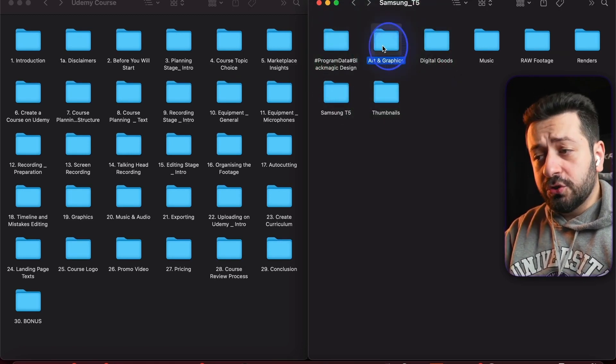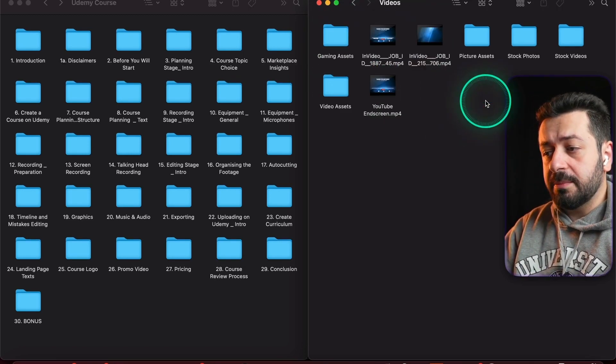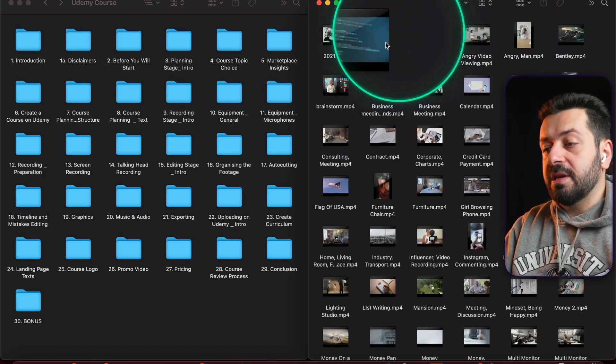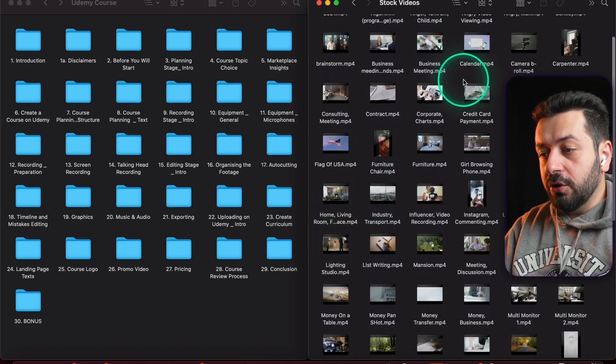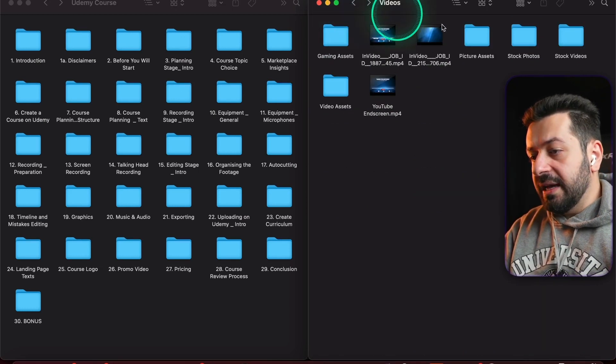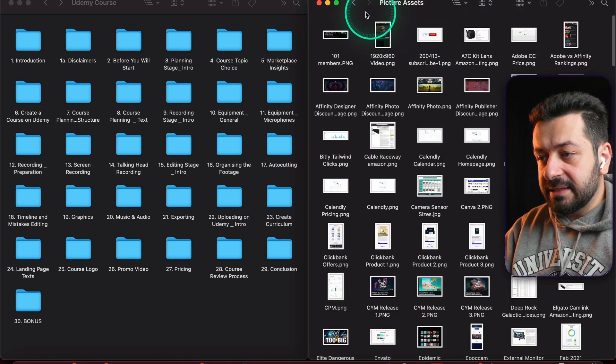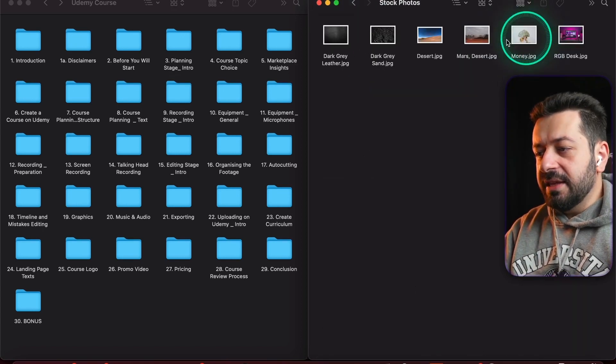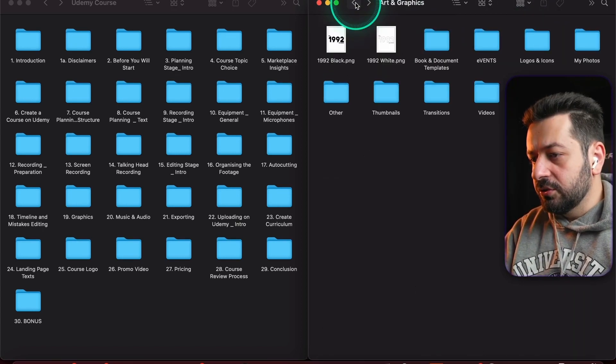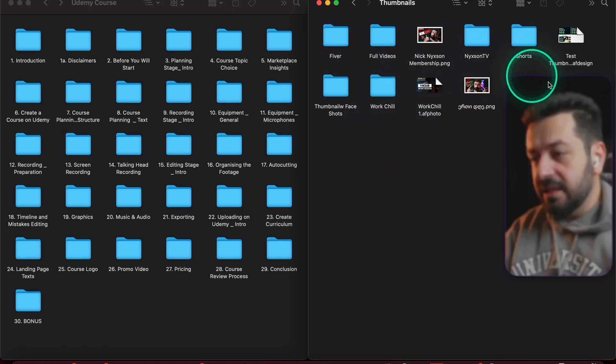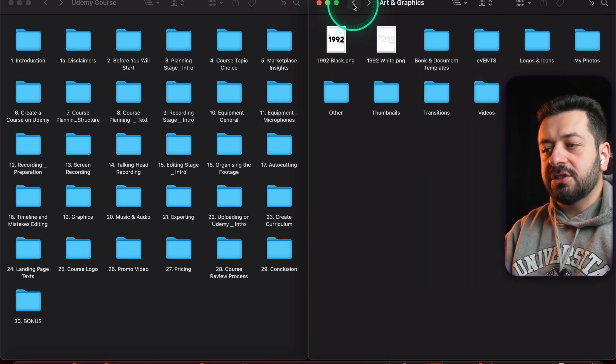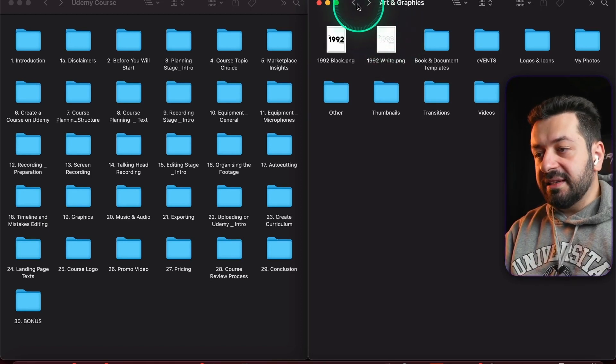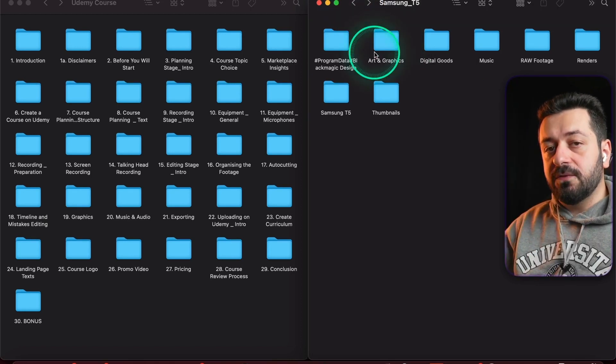If you have a separate folder for other arts and graphics, you should have it here as well. For example, I have separate folders for videos, and even separately inside of videos for stock videos with all the organized names. Then I have picture assets, basically all the screenshots that I take. I have stock photos which I don't use a lot. I have a separate folder for thumbnails for different types of thumbnails, et cetera.